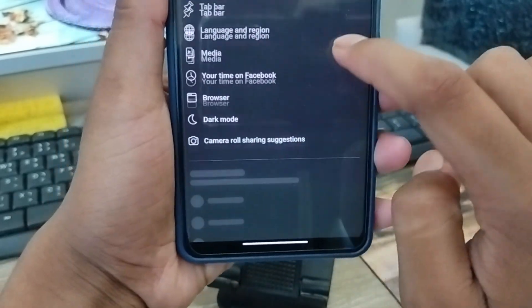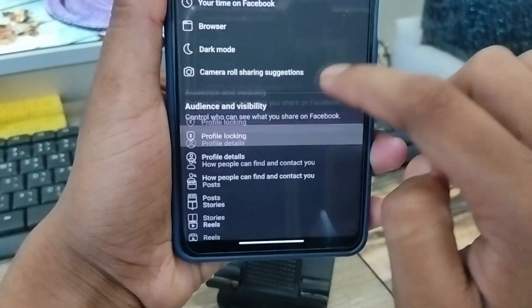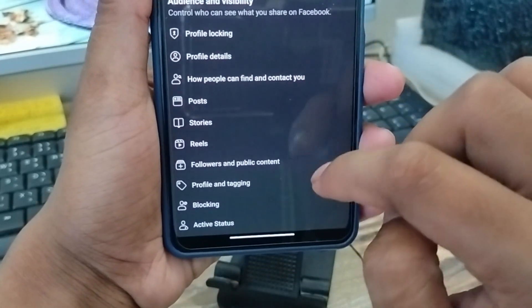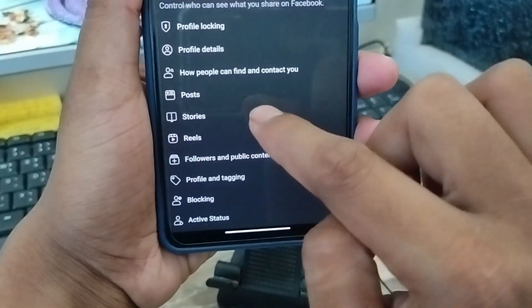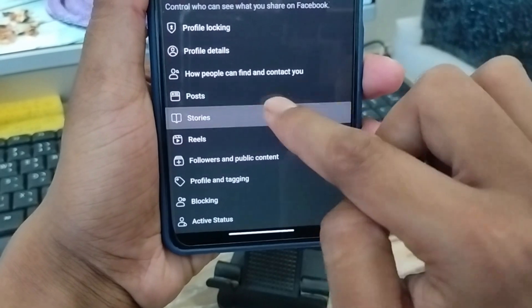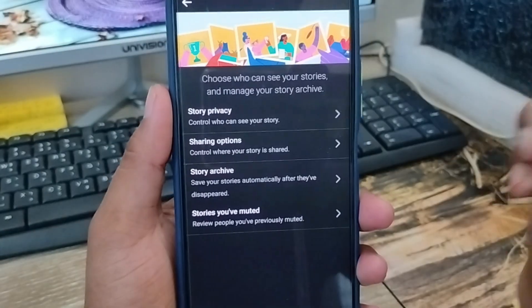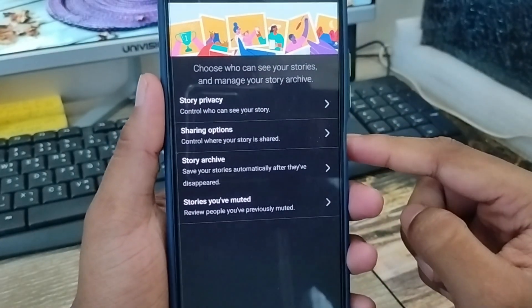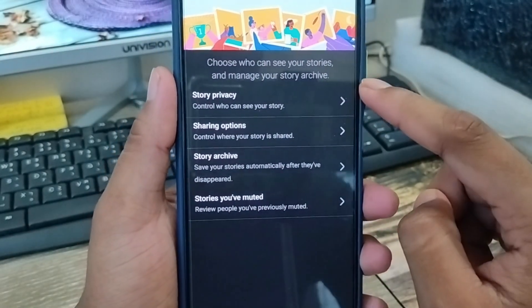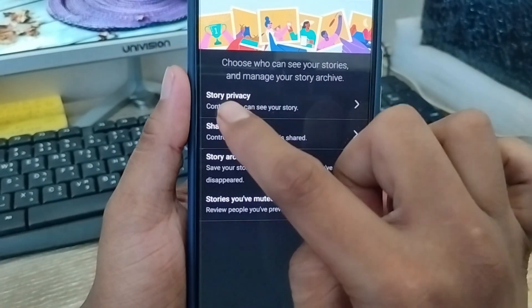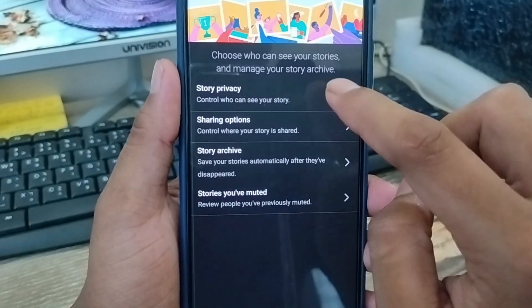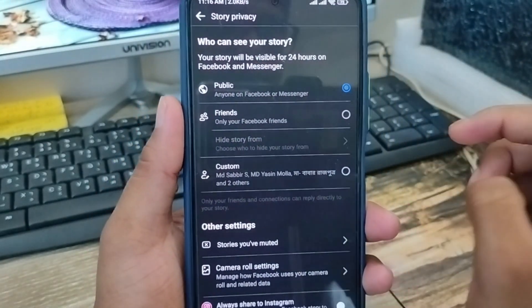From here, as you can see, there are all the options. You need to scroll down and find the Stories option from your Facebook settings. Tap on Stories, then click on it. You're going to see four options here. The first option is Story Privacy — click on that one as well.